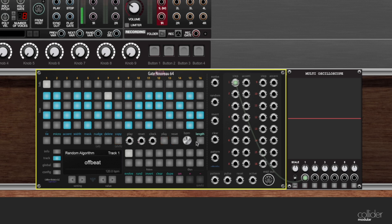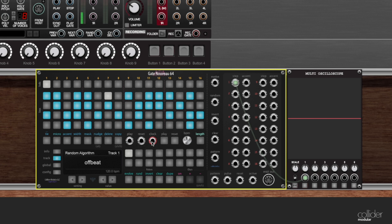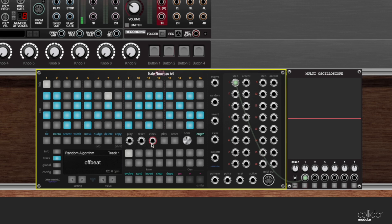In the bottom right of the step editing area is our transport control area. So this is where we can patch a play, reset, and clock signal in. This will allow us to either start or stop the playing externally, to reset or cause the cursor to jump back to the beginning of the sequence, or to synchronize the tempo with an external source like your DAW or external hardware or just another module.